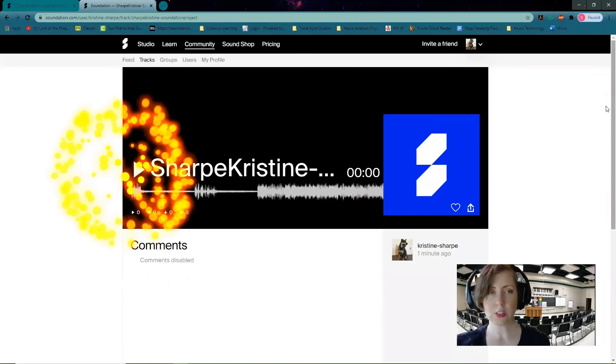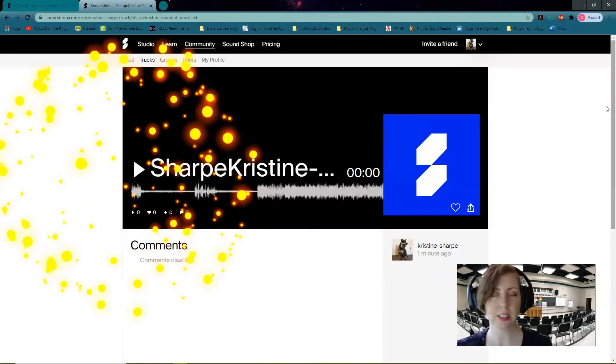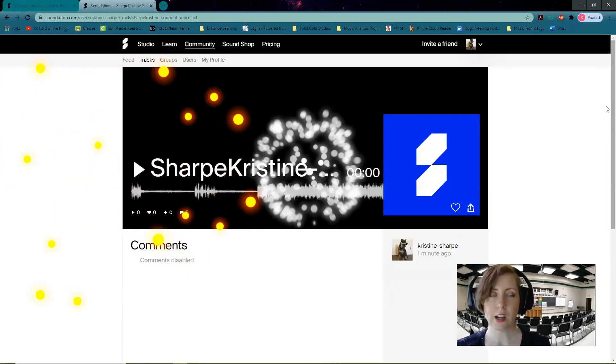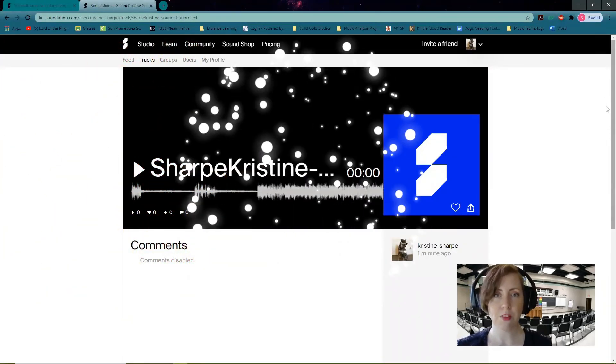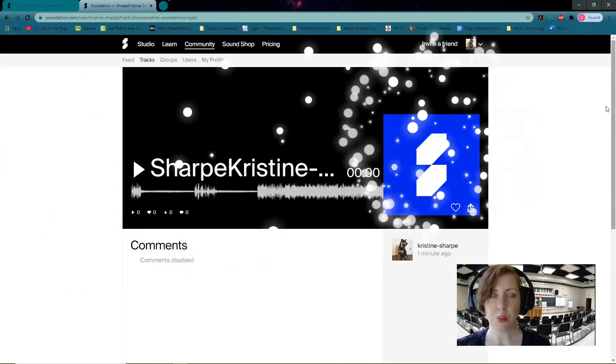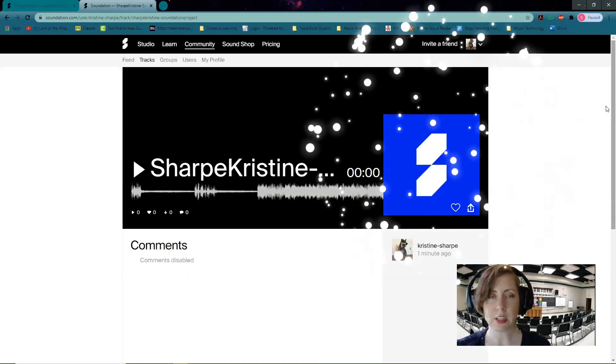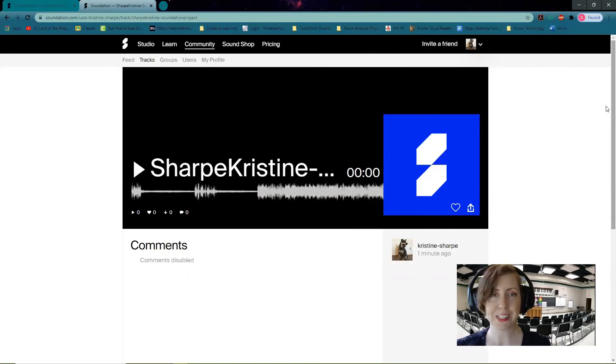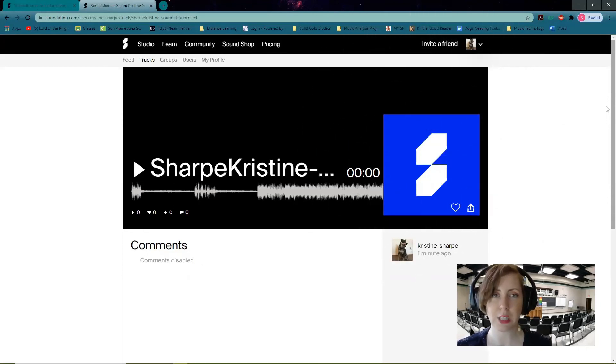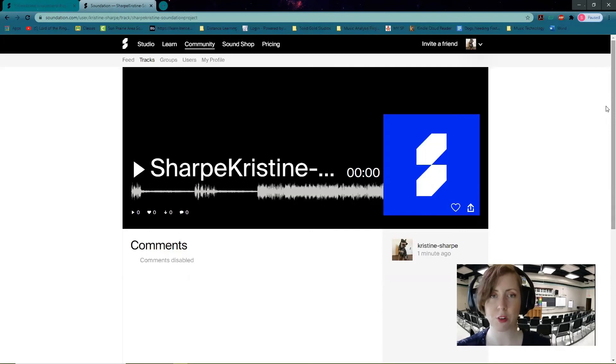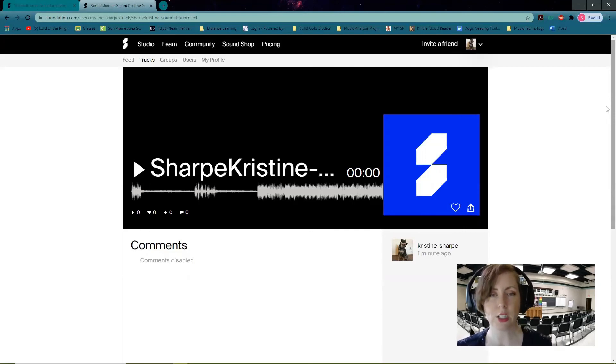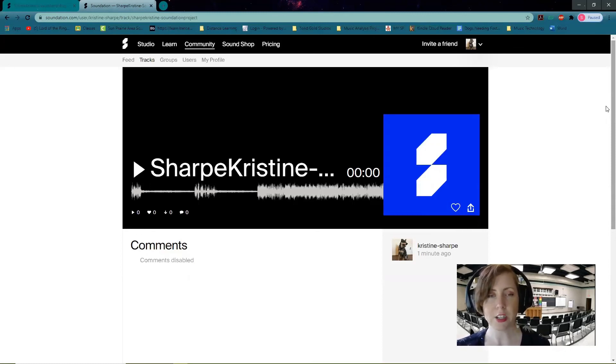So that's your little introduction to Soundation. I hope you found that helpful. I'm really looking forward to hearing your different compositions this year and getting into some different aspects of composing that we haven't really been able to inquire before. I hope you guys are having a wonderful day. Reach out if you have any questions—I'm here to answer them, and I'll talk to you soon. Bye!